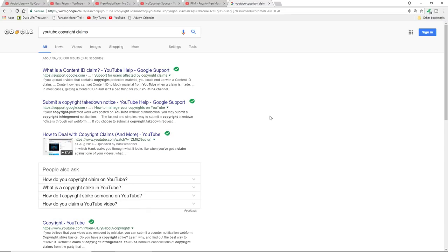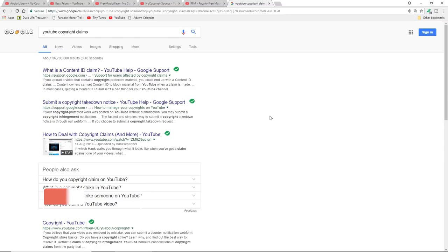So another question that is often asked is can I use a small portion of music, say 20 seconds, 30 seconds? Can I use that and get away with it? Simple answer: no. You're using someone's copyrighted material, you can't use it.